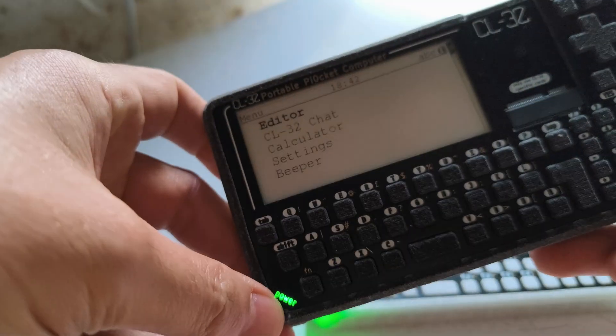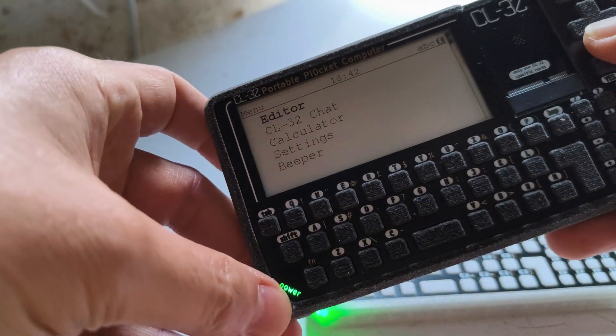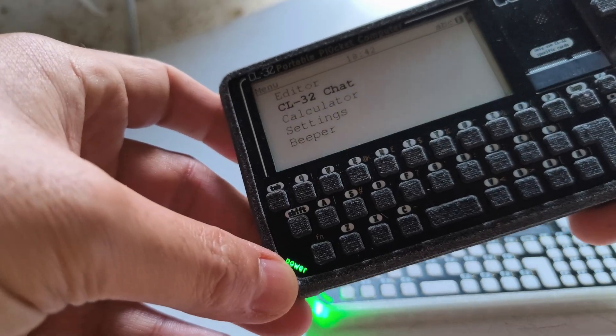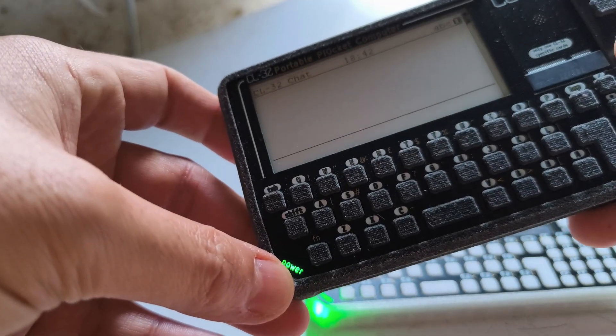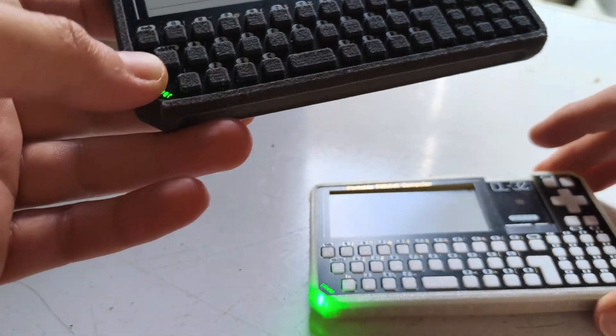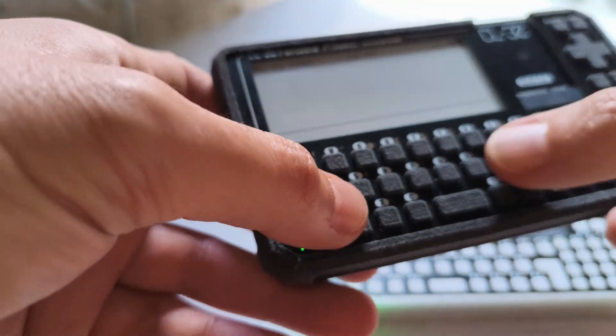So in the menu now we've got CL32 chat. Now it's all hardcoded to MAC addresses between the two devices, but you can send messages.